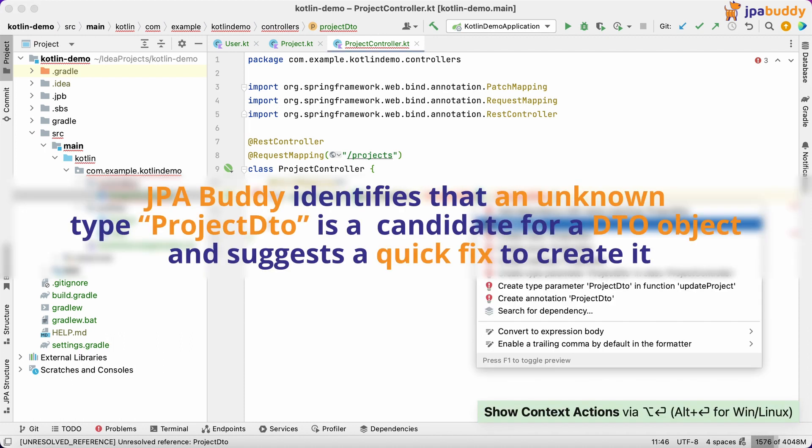JPA Buddy identifies that an unknown type, ProjectDto, is a candidate for a DTO object and suggests a quick fix to create it.